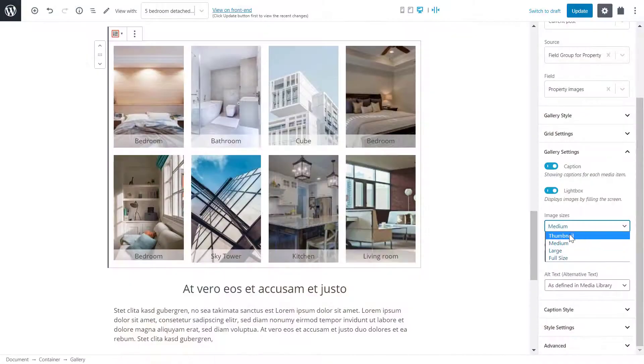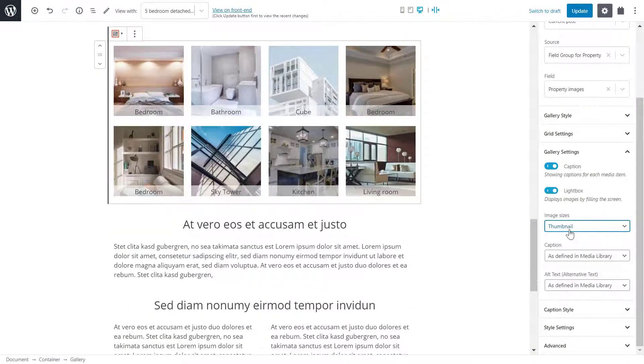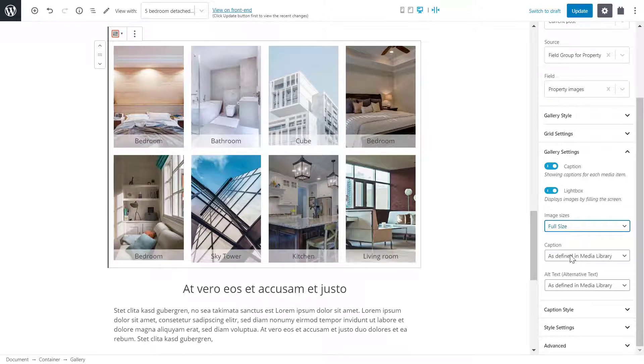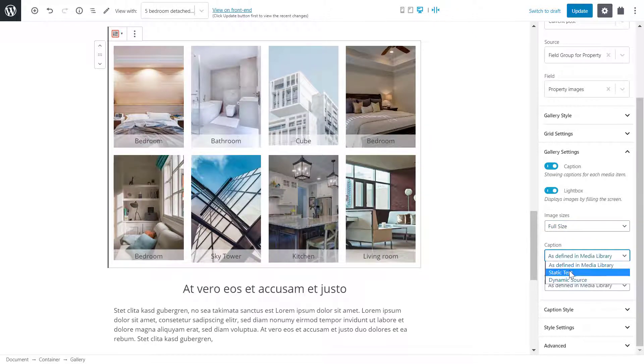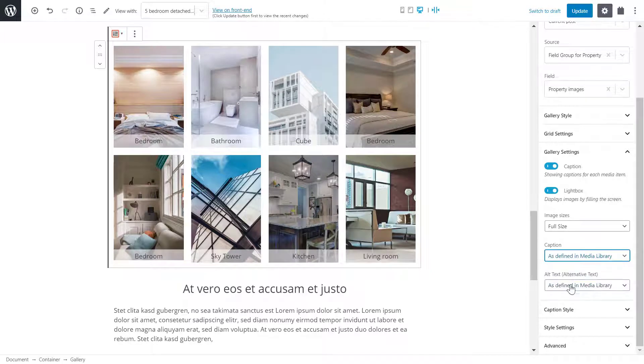Back on the back end, I can also adjust the size of my images. Below that, I'm able to change the caption text by either entering static text or from a dynamic source. I can also do the same with the alternate text.